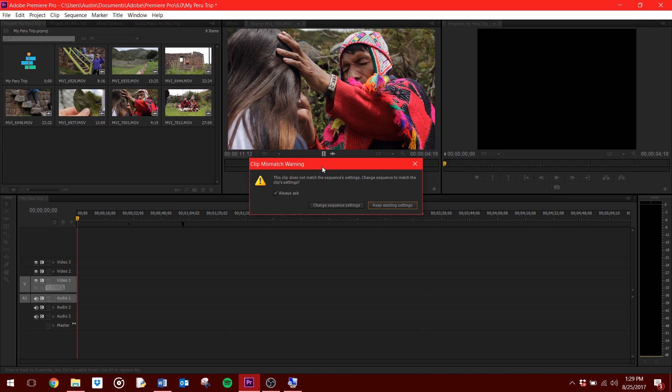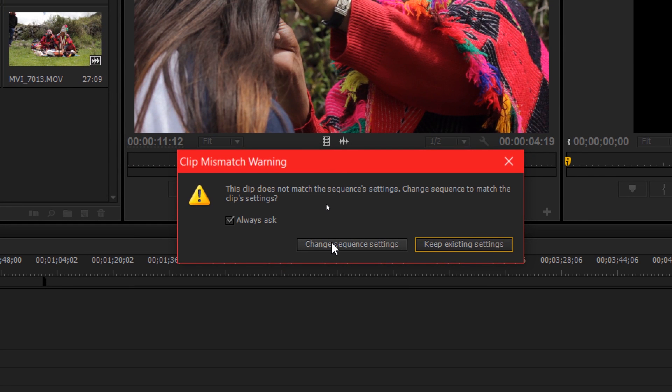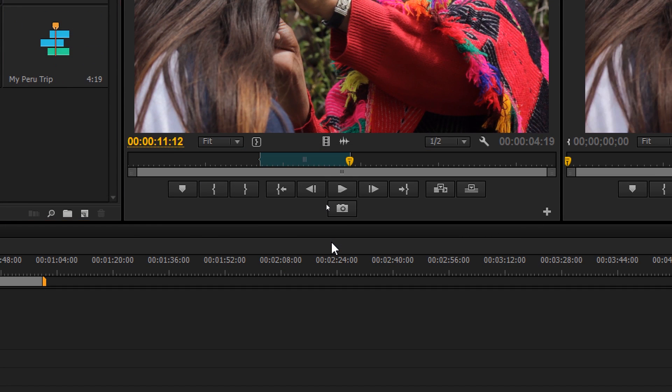When you move a clip to your timeline, you will get a Clip Mismatch Warning window. If your footage is the size and quality you want for your final video, select Change Sequence Settings.